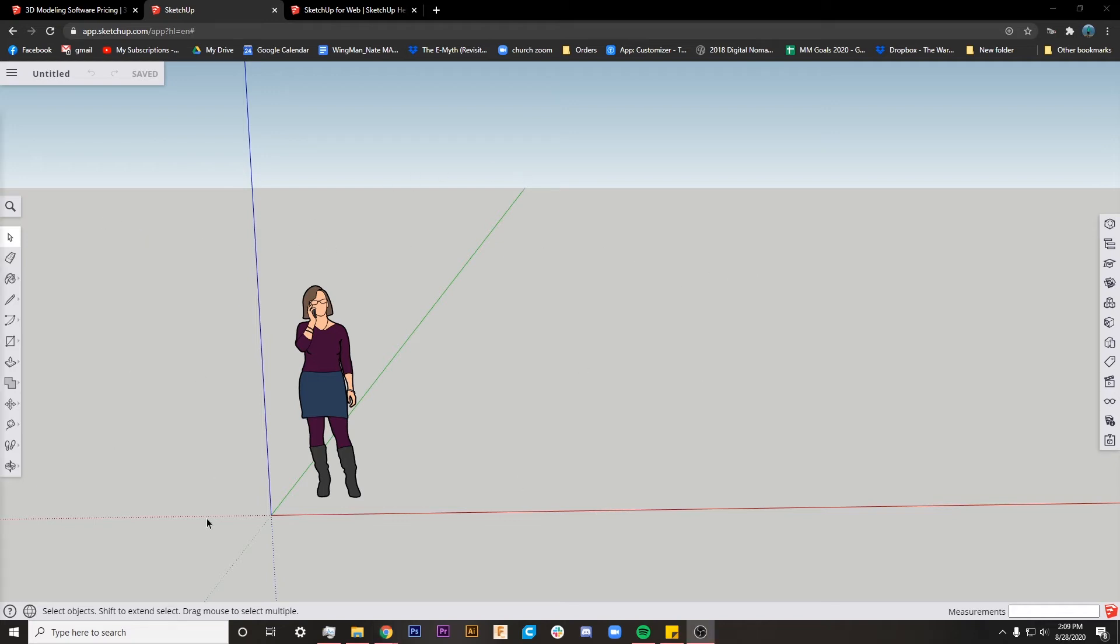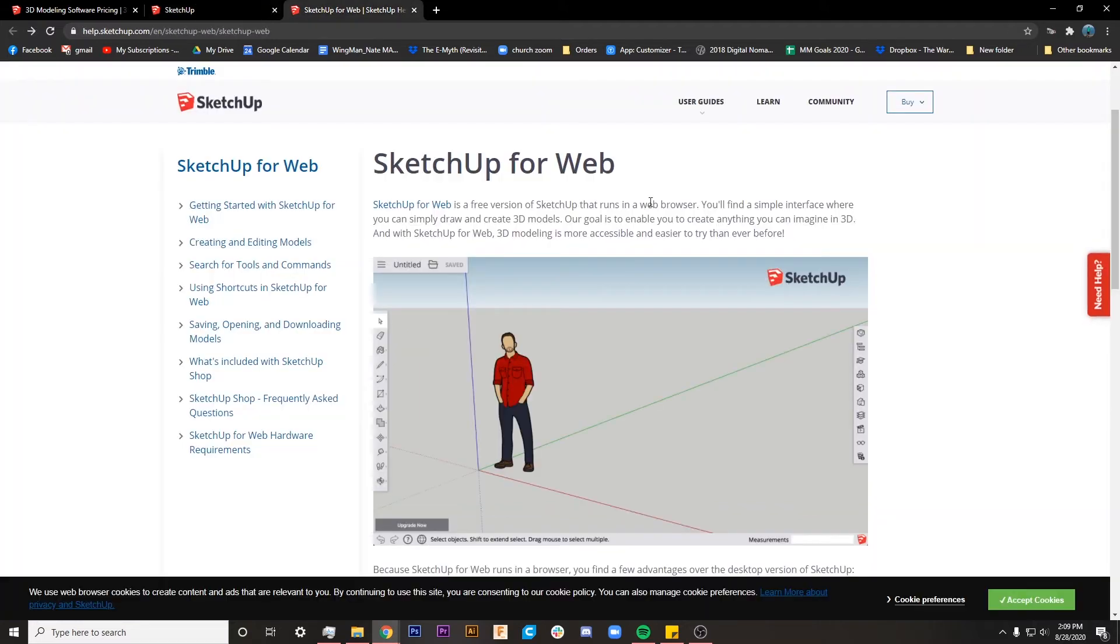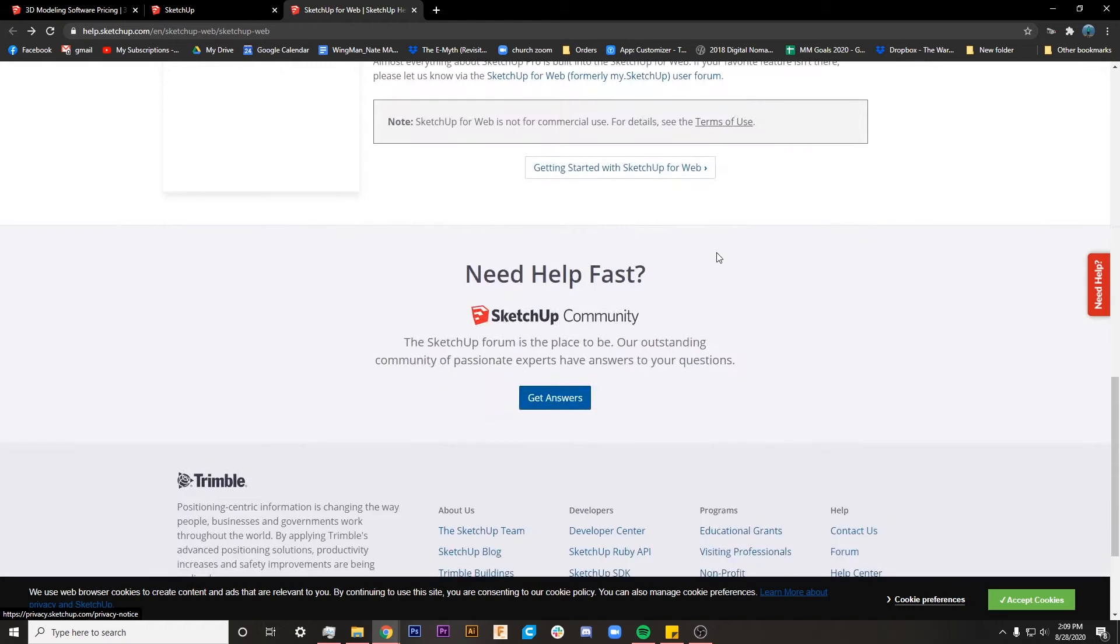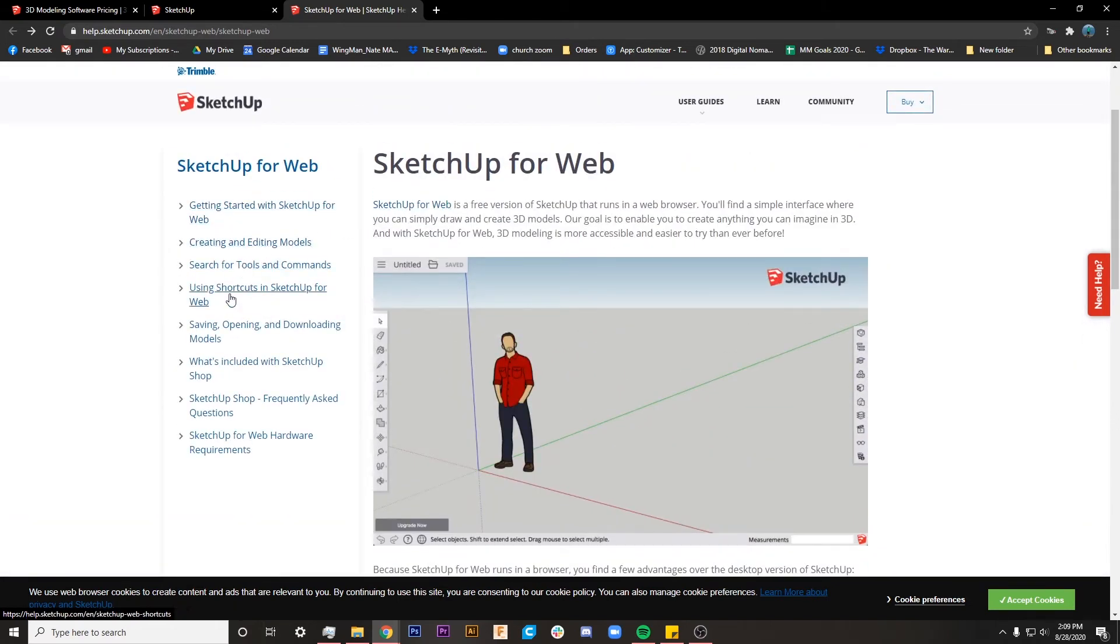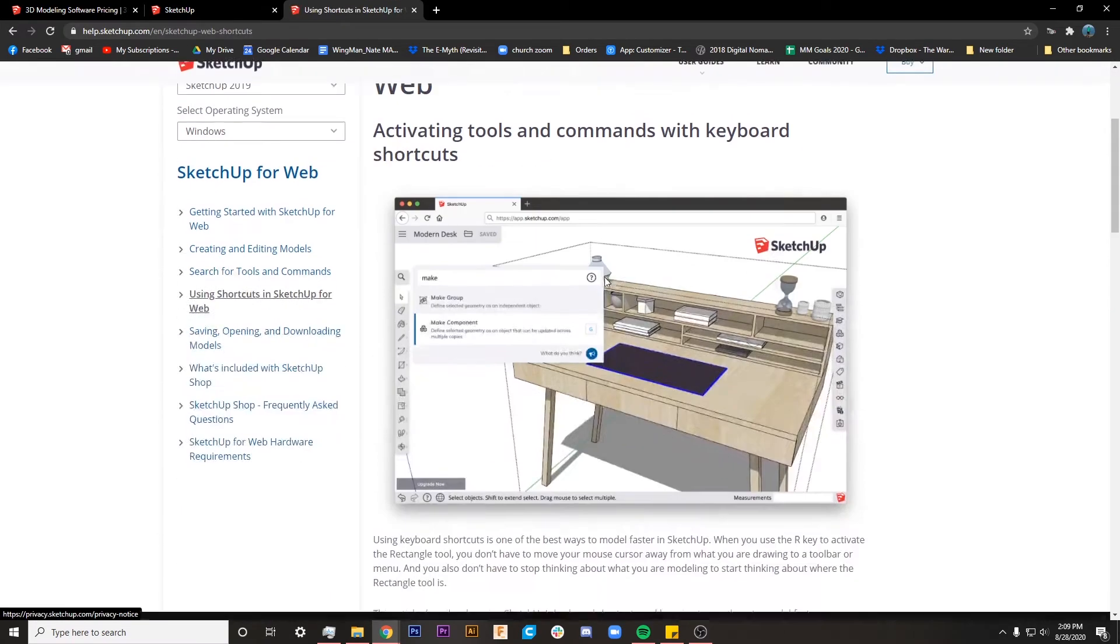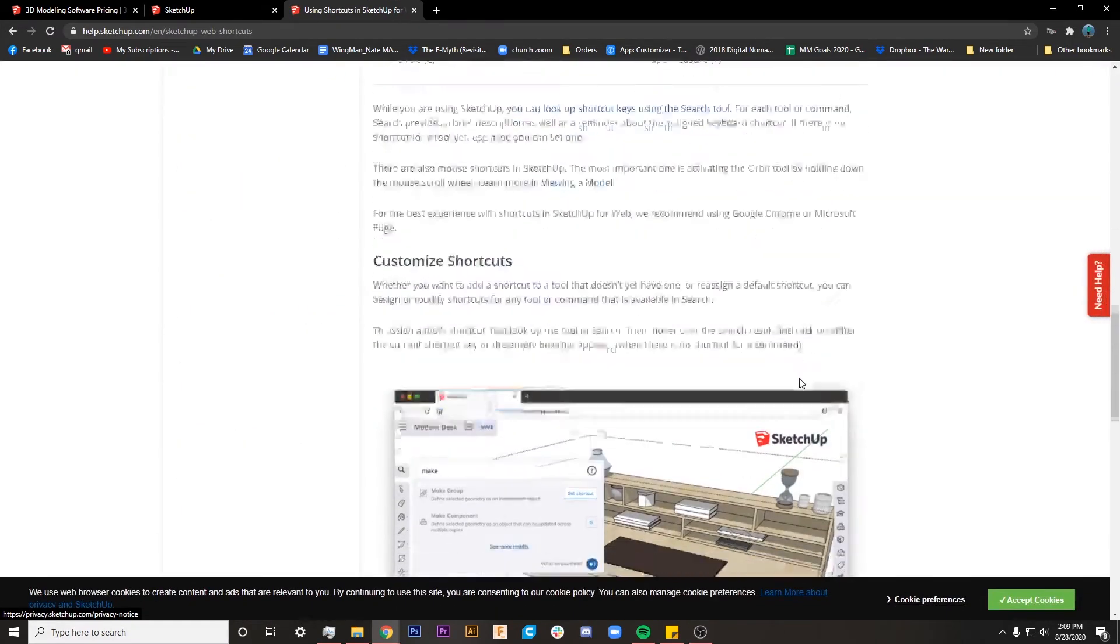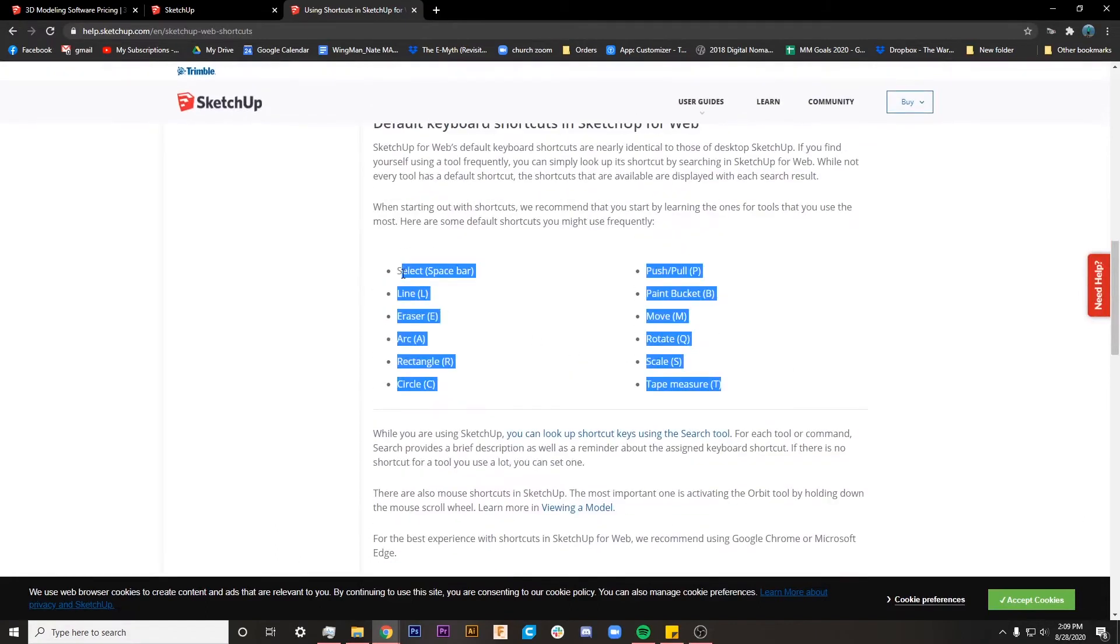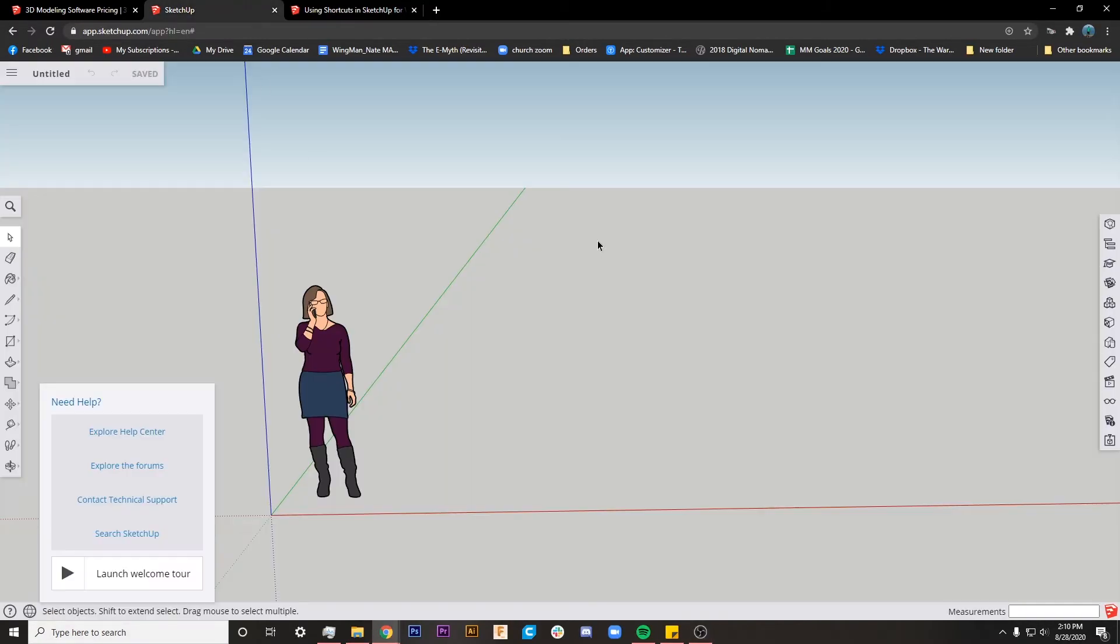And actually through some clicking around in this help section down here, I did find that they have some tutorials. These are just written out with screen caps. So it's not quite as handholdy as where it's going to show you right in the program. But you can click through here and there are the basics of what you can do with this tool, and some of the keyboard shortcuts and stuff, which is really helpful.